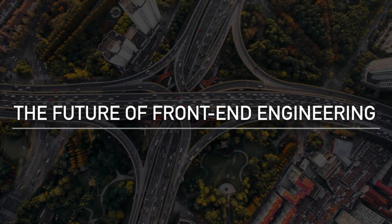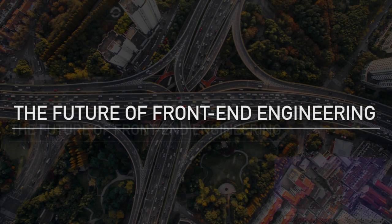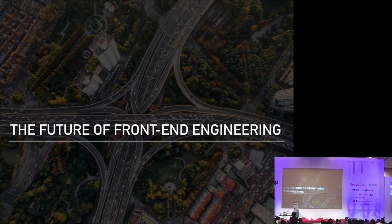Good morning. My name is Simon and I'm going to talk to you today about the future of front-end engineering.